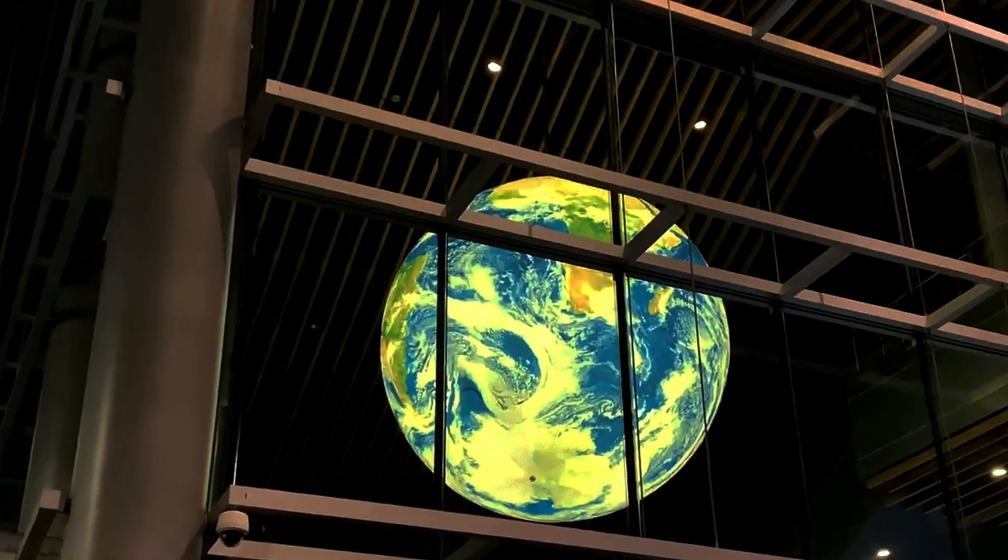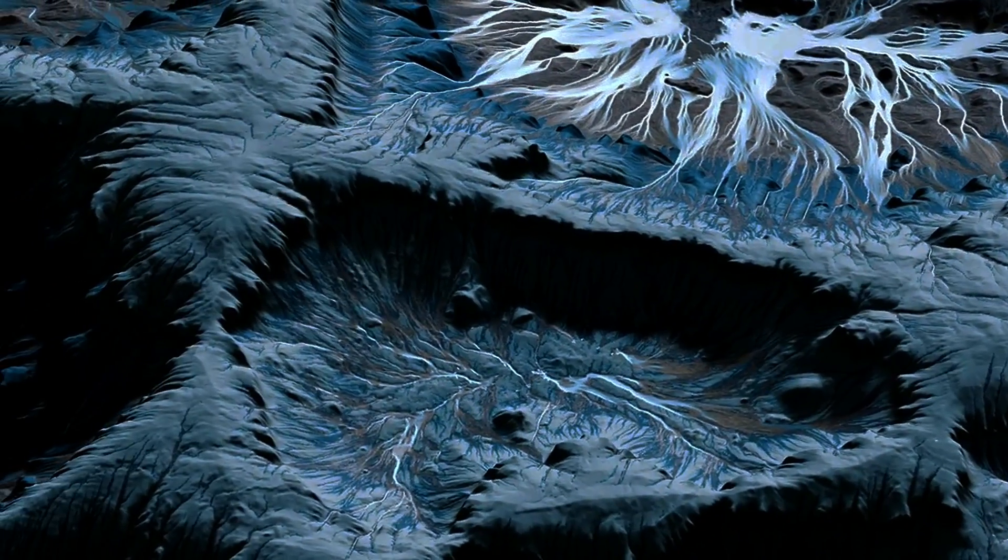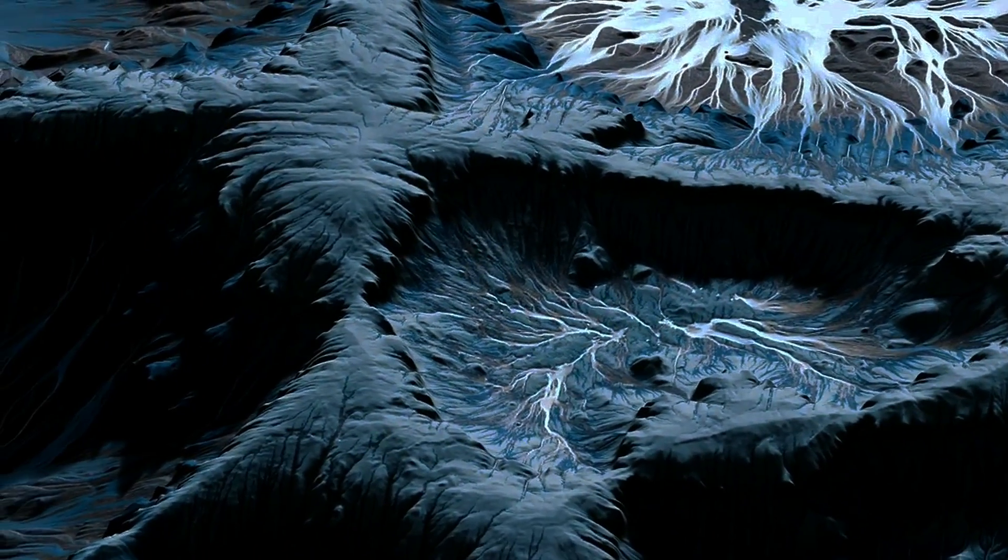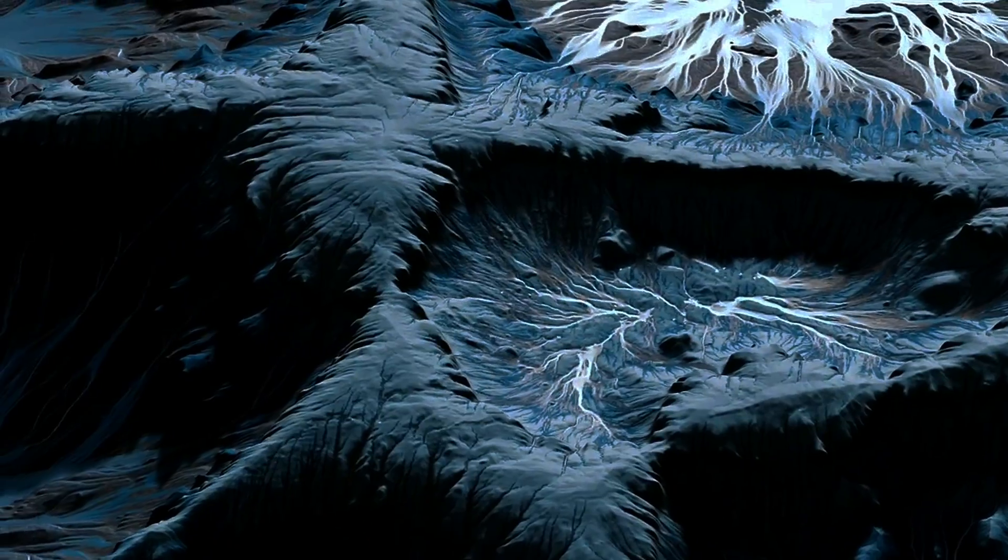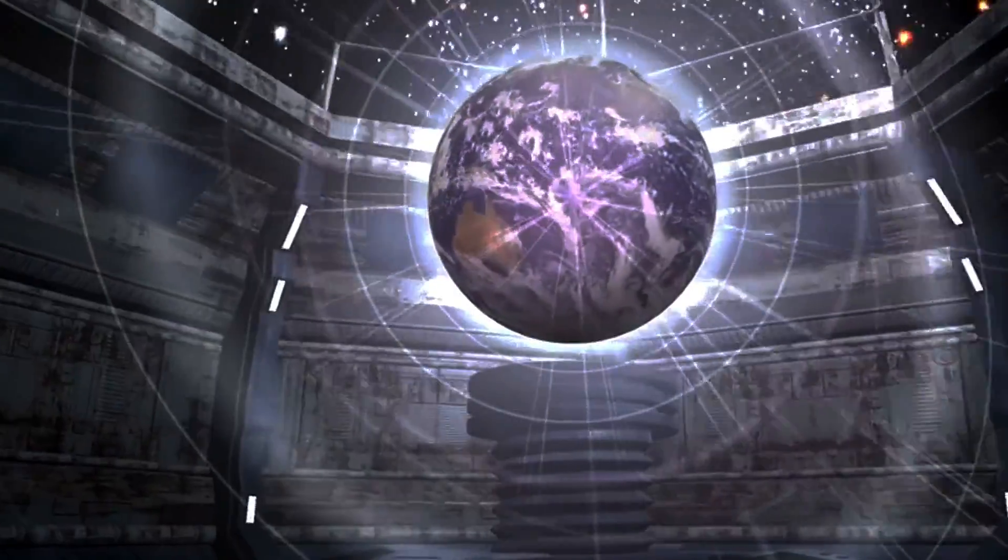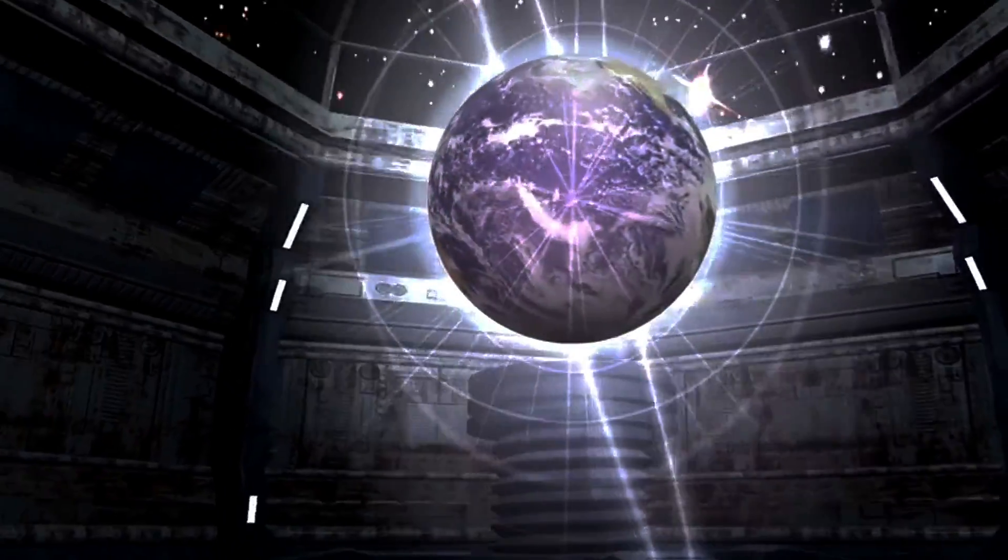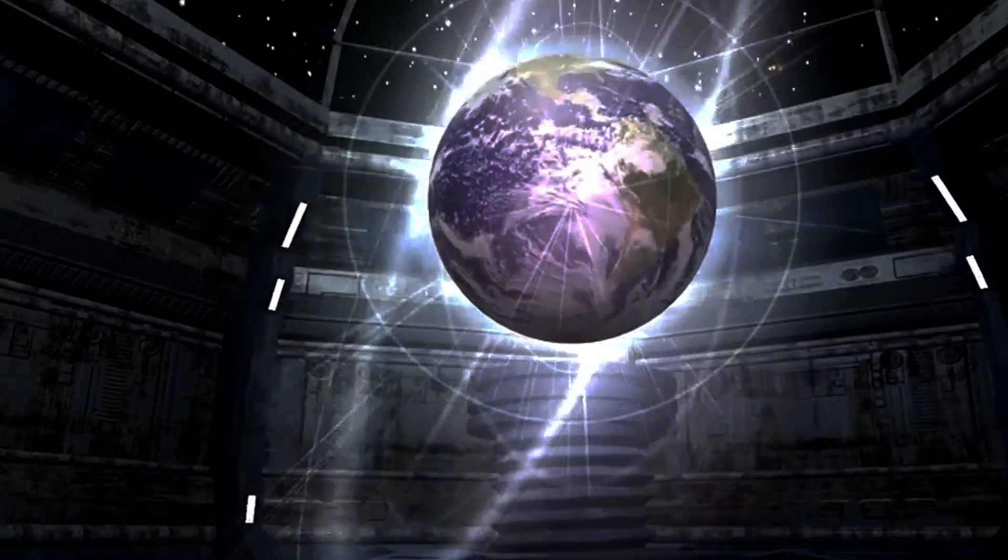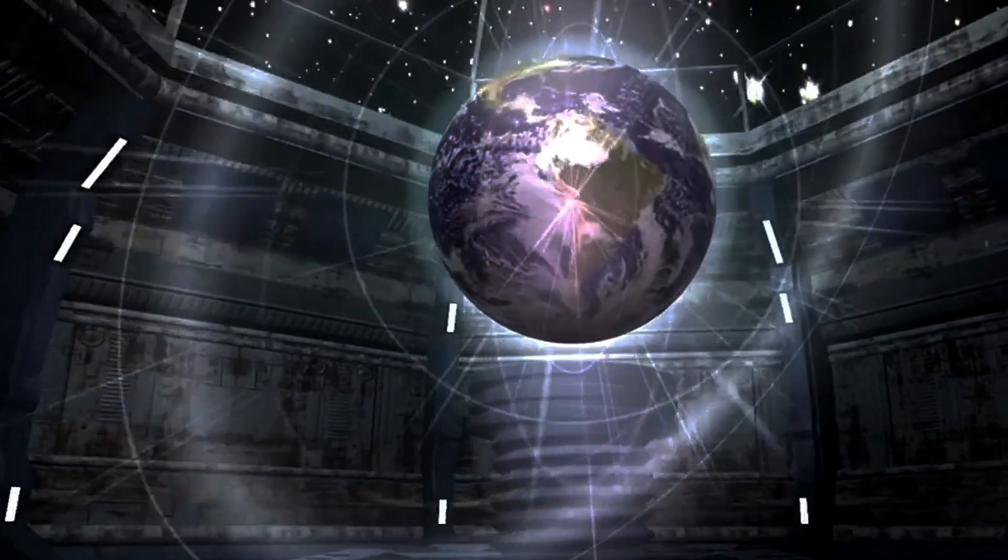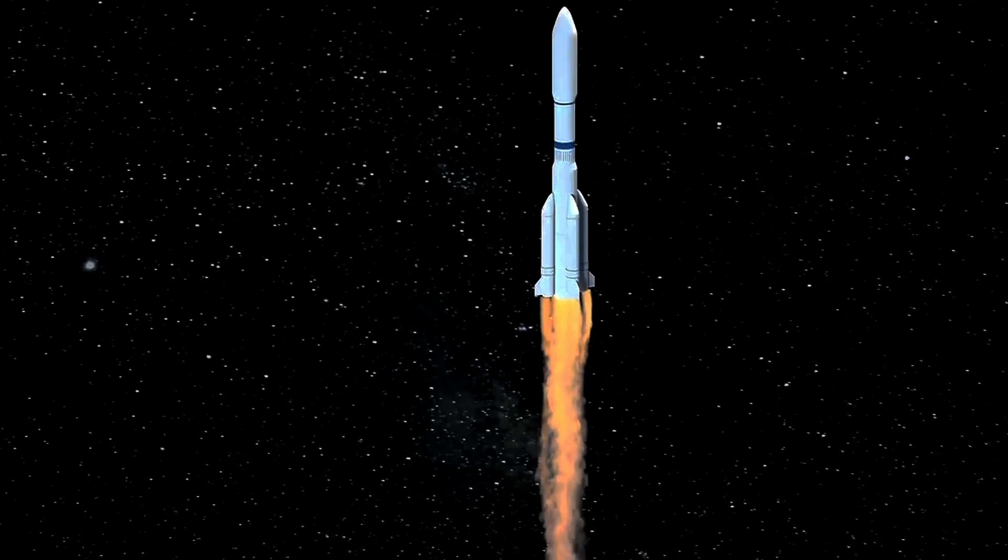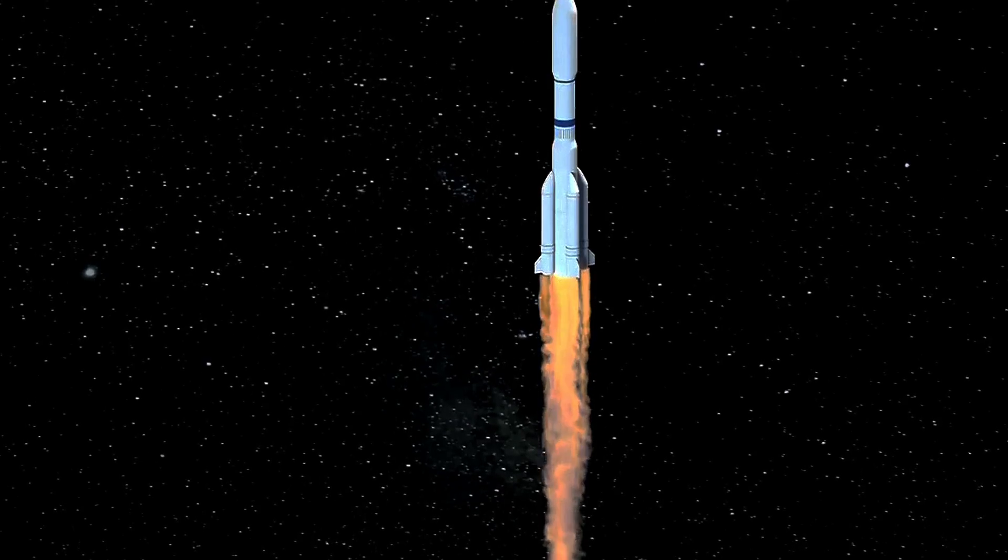But they don't just fall straight in because they have sideways speed, or orbital velocity, that keeps them moving around the sun in a stable path. In space, the tracks are the gravitational forces and the object's own momentum. If you throw a ball, it follows a curved path because of gravity. The same principle applies to celestial bodies.